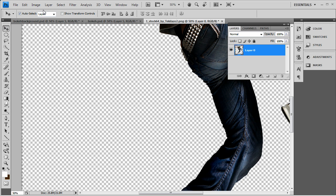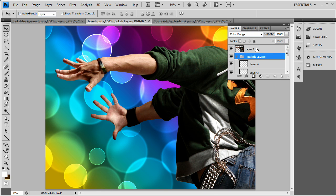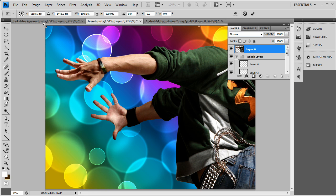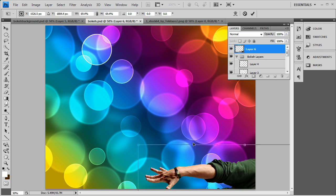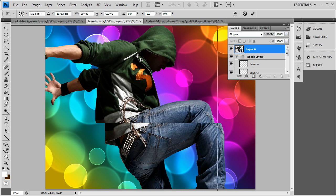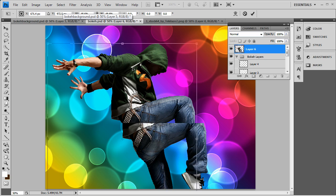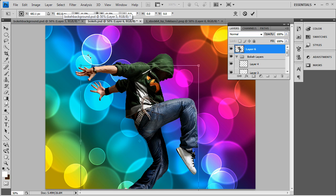Control A to select and then Control C to copy him. Then you paste him in. And you just want to free transform him down until you get up to somewhat of a size that can fit onto the canvas here.